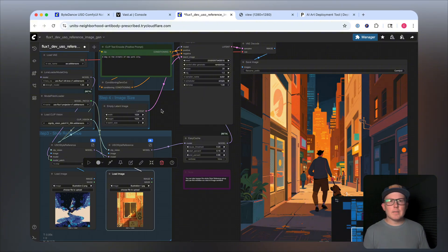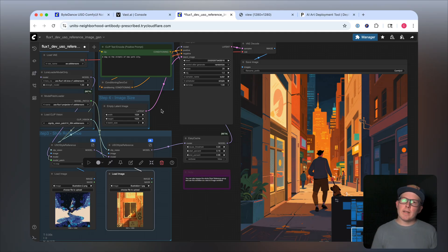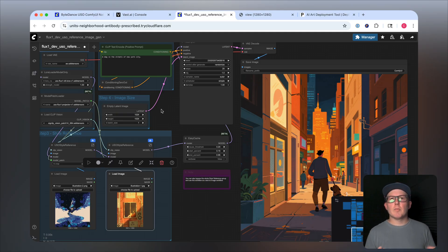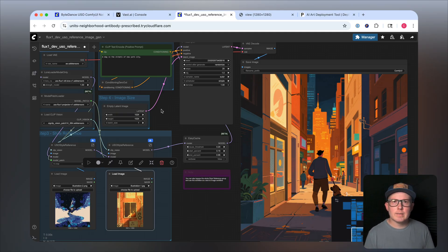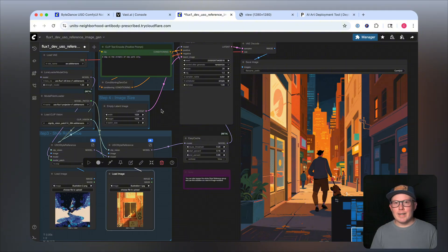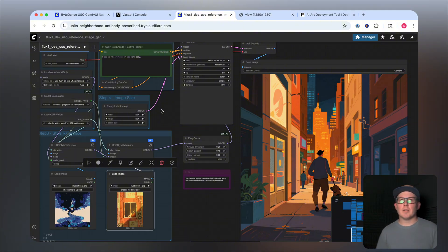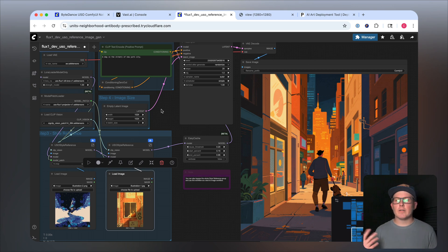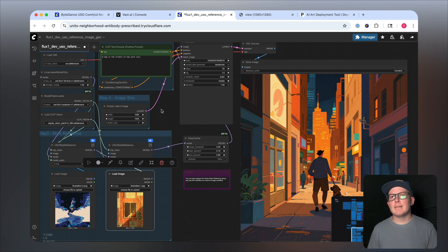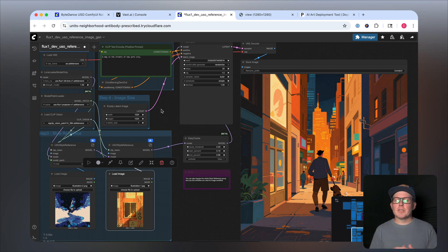Again, that's a look at the brand new ByteDance USO model. Again, it stands for Unified Style Subject Optimized. I hope that you found this video helpful. Again, a link to all the resources used in this video are available in the description. And of course, if you have any questions, drop it in the comment section below. Thanks so much for watching, and I'll see you in the next one. Take care.